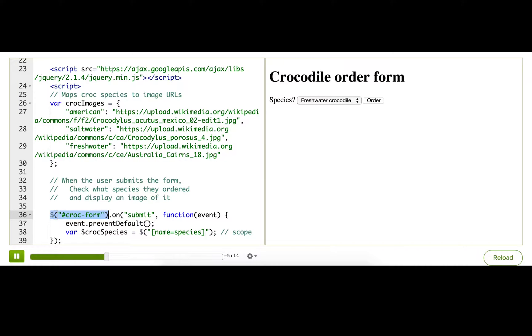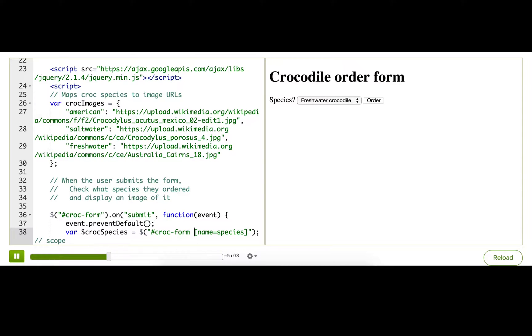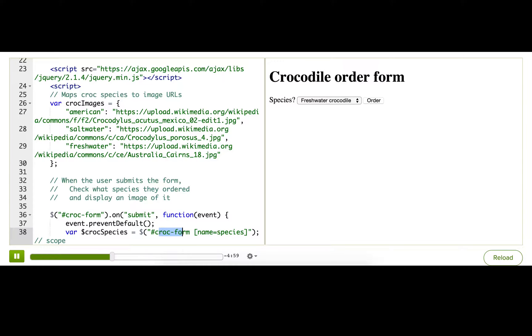One simple way of doing that is to just put croc form in the CSS selector. And that just makes it a lot more specific and makes sure it's only going to match things with that attribute name and value inside that form. There is another way of doing it that we prefer, however.